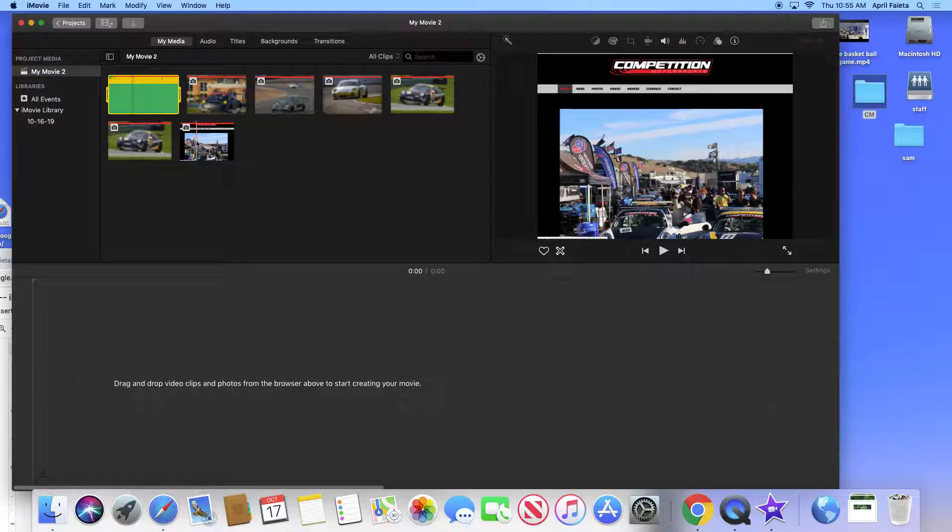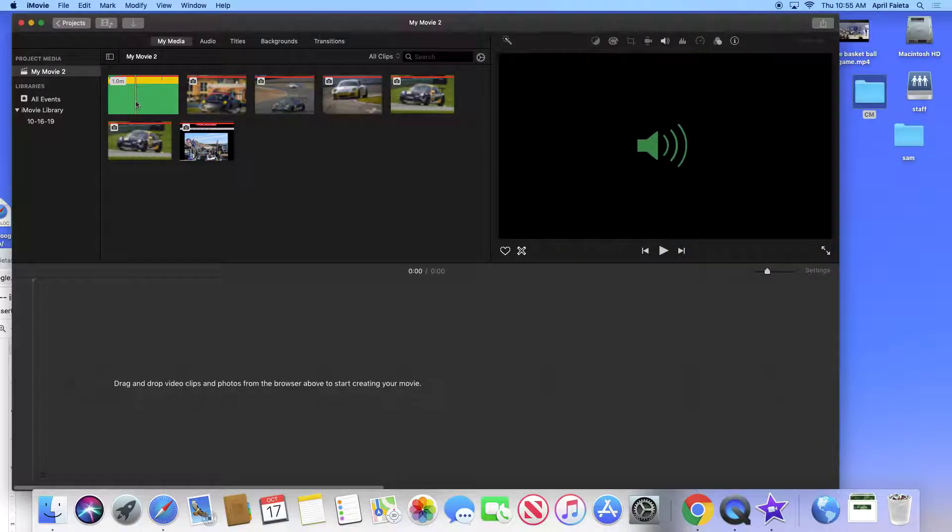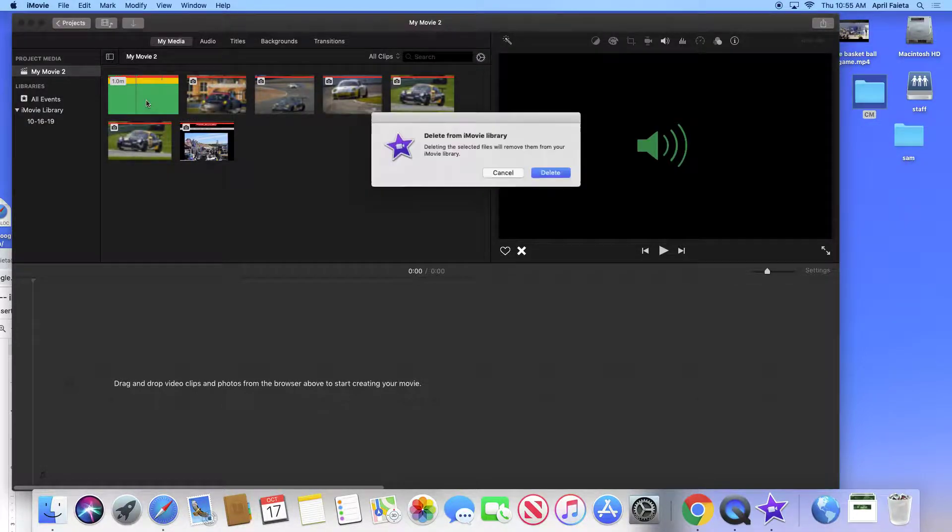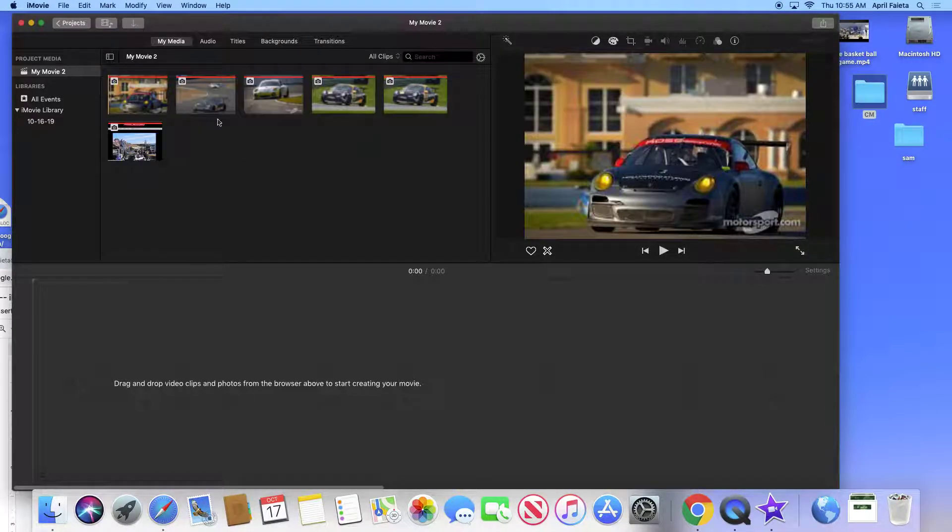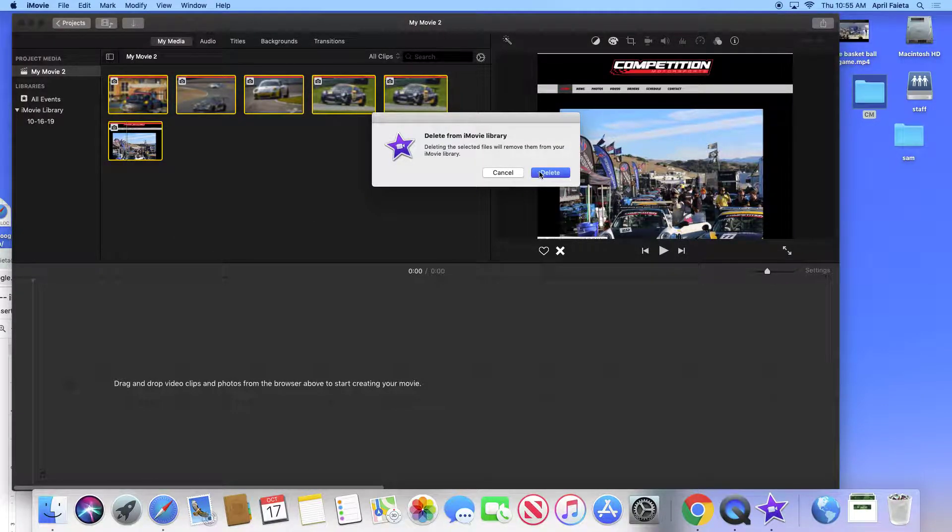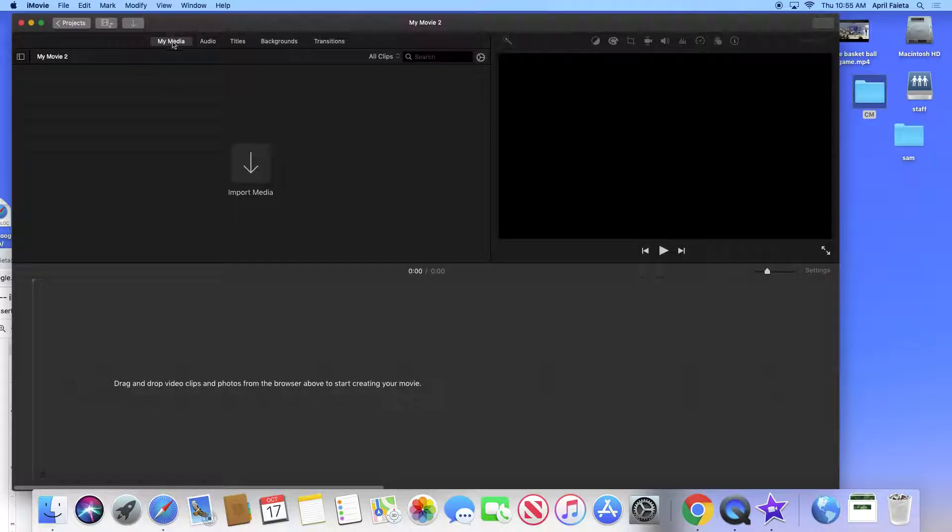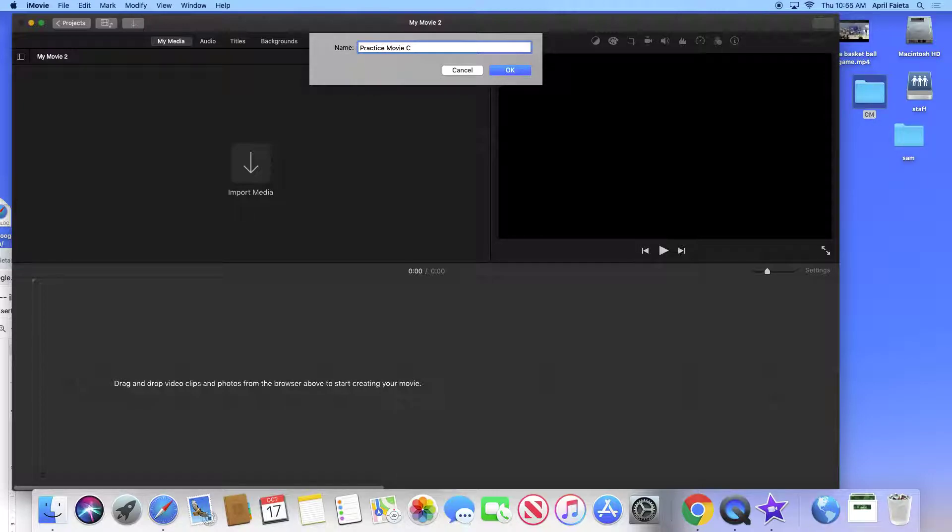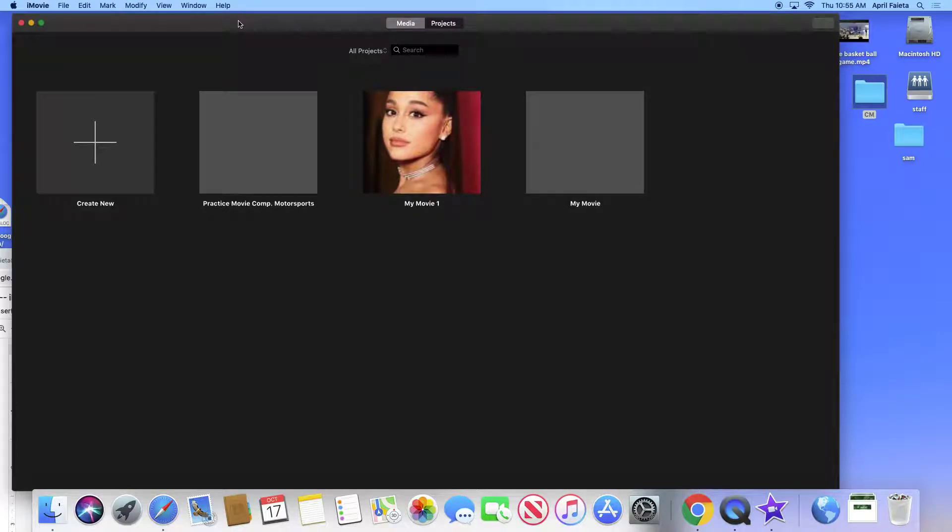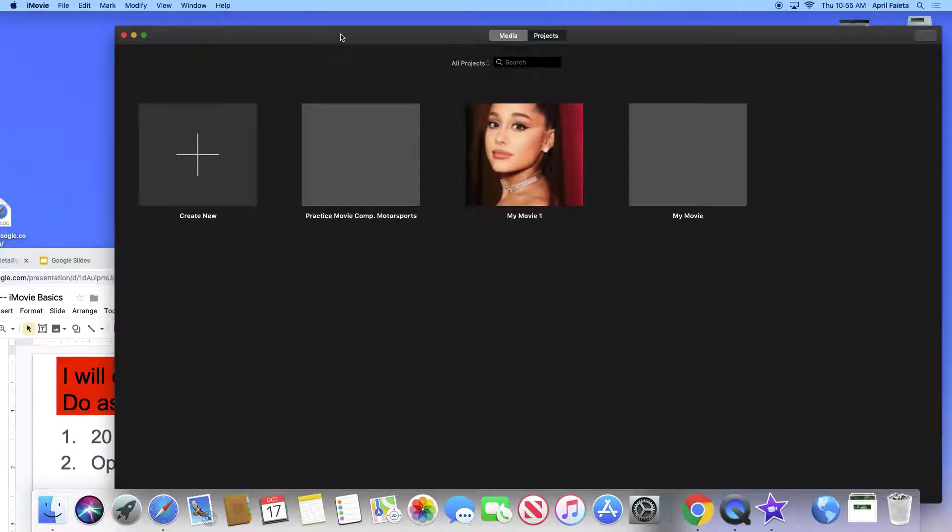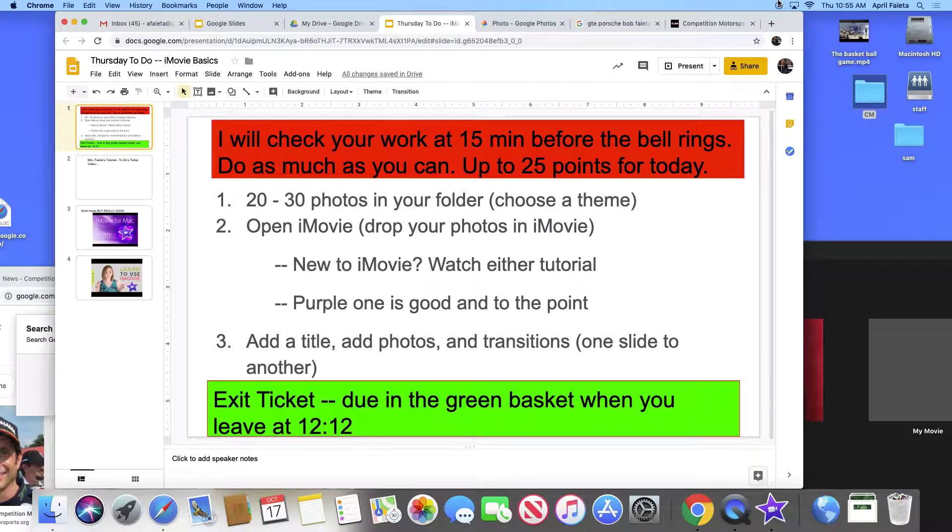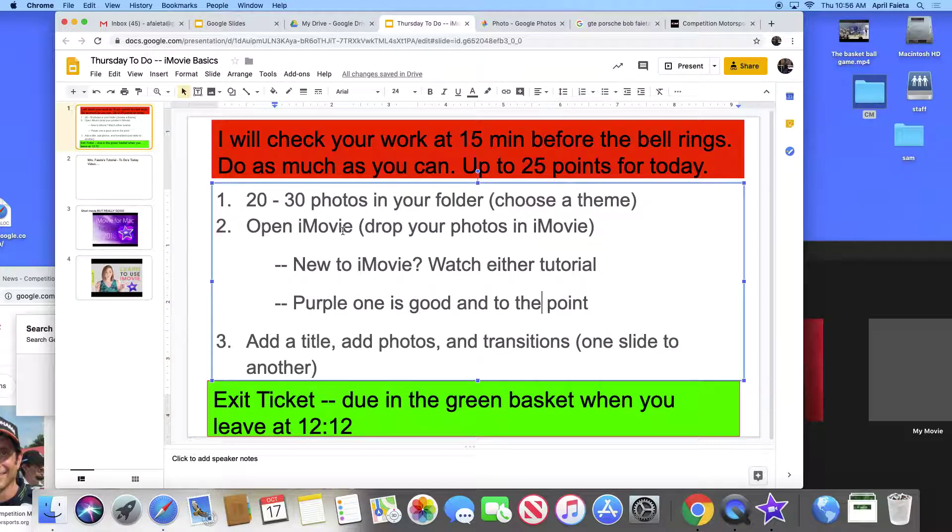And you're going to add a new project. Oh I already added one. I'm going to undo this. So all you do if you want to undo a project is you just click on things and you can just press delete. I was playing around with iMovie later so I'm going to just delete from my media. Okay, to make a movie you're going to click on my movie, oops sorry, projects and you're going to call it. So I'm going to call it practice movie, Competition Motorsports.